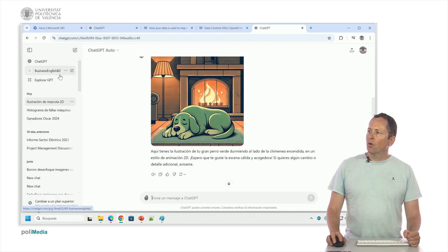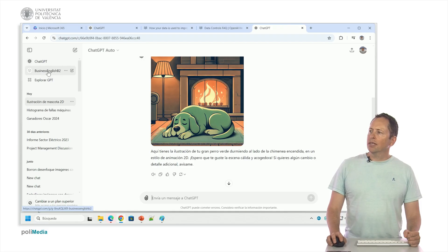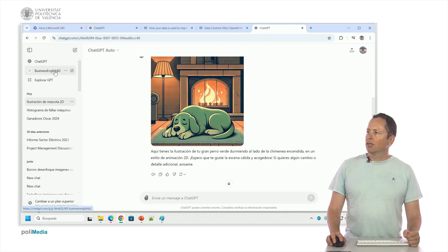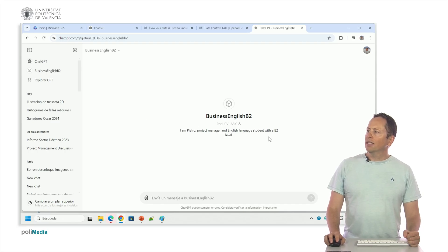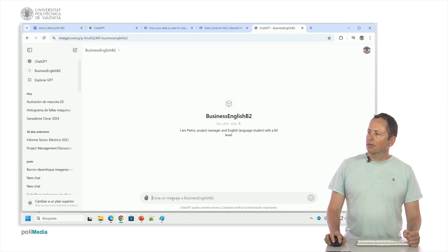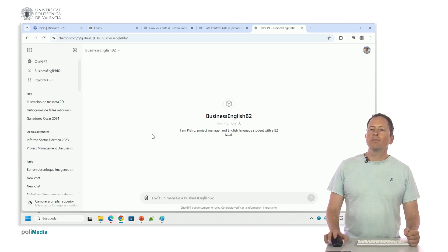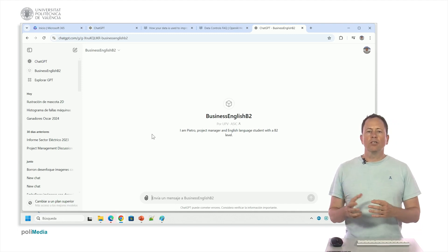Here, I have done with a paid version an English trainer, a trainer of business English at the B2 level, and then you can speak with it. It says who it is, it's a project manager and language student with level 2, and then it answers you with the prompt that I have put in the GPT. Here it cannot be done.